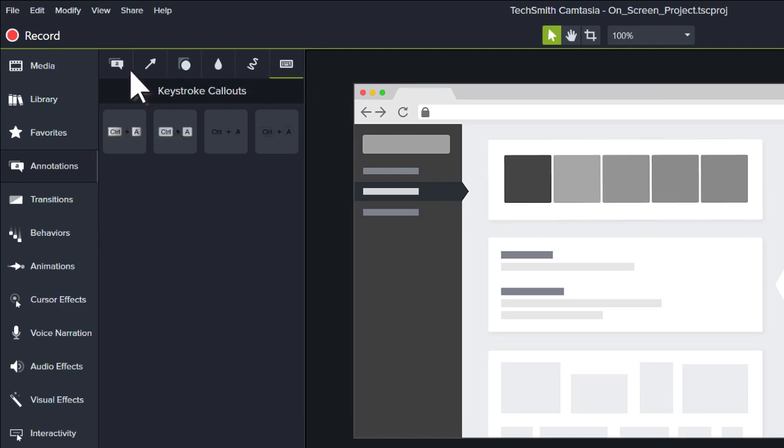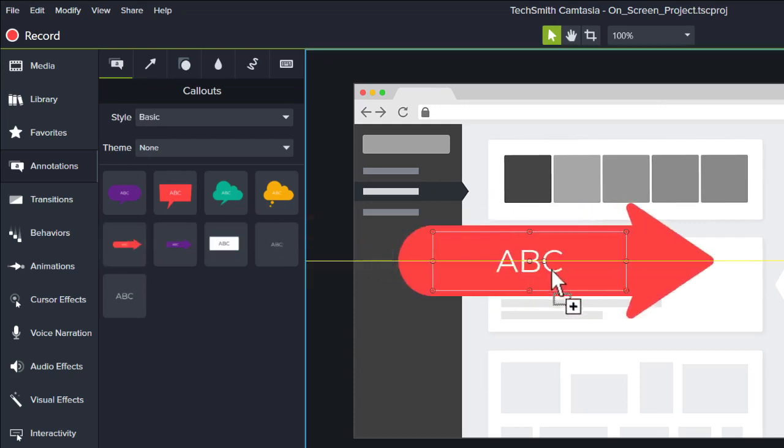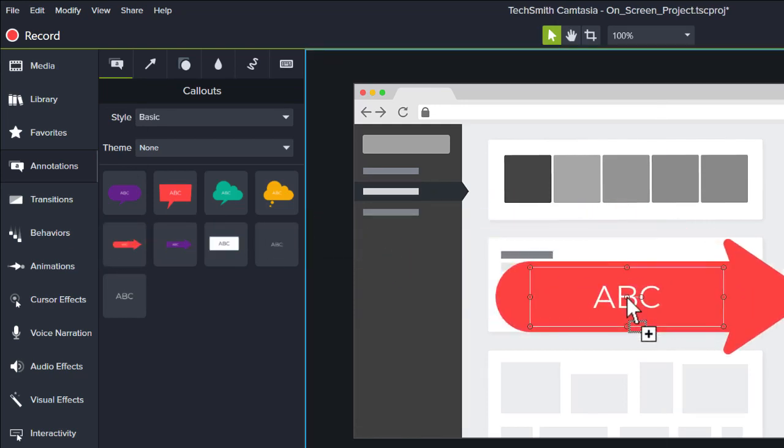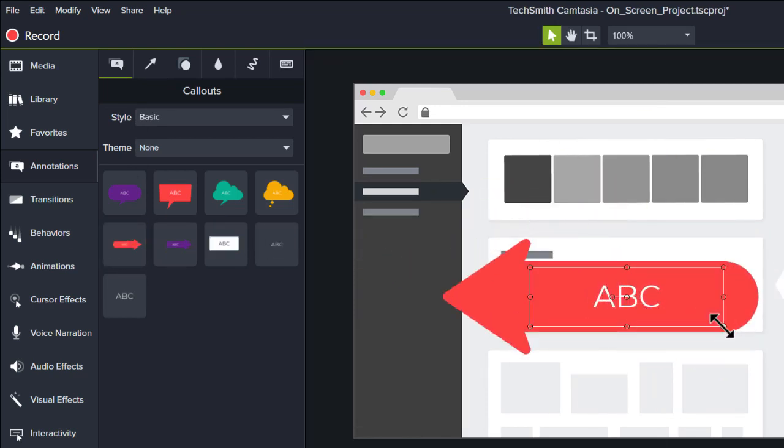Click and drag a callout to the canvas. Then fine-tune its rotation, scale, and position.